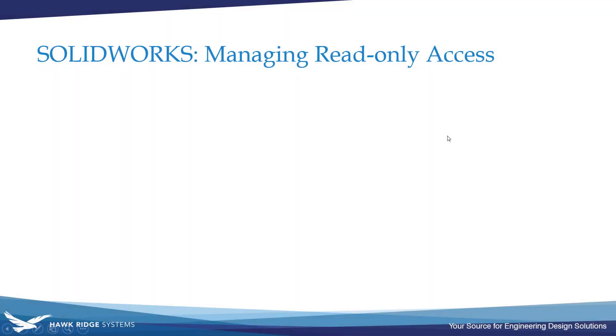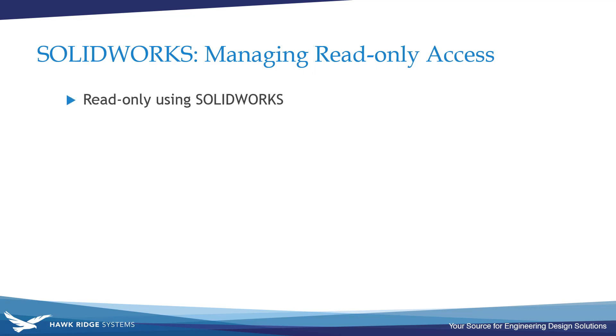Hello everyone, this is Jacob Ames, applications engineer with Hawkridge Systems. If you've ever dealt with data loss in SOLIDWORKS while working in a collaborative work environment, you know exactly how frustrating it can be. While SOLIDWORKS PDM is our number one recommendation for collaborative file management, there's a handful of options within SOLIDWORKS that can help those of you who don't have access to it.